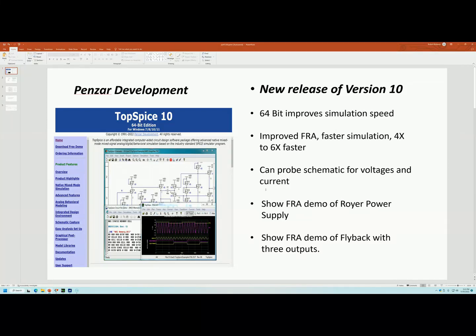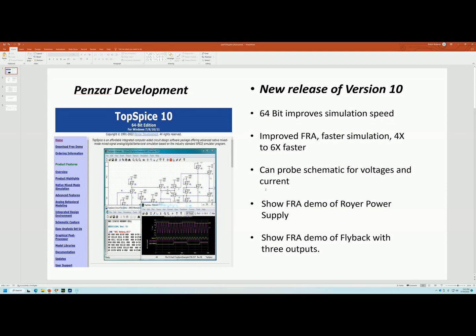Hi, this is Robert Bolaños. In this episode, I'll be introducing a new release of TopSpice version 10.